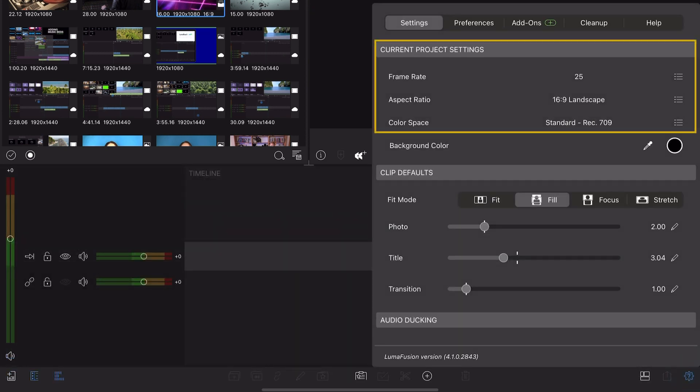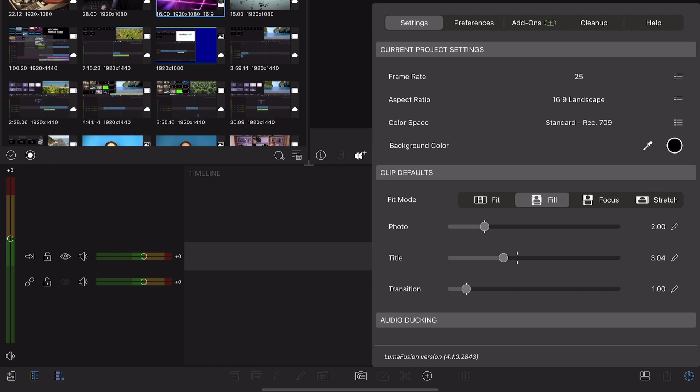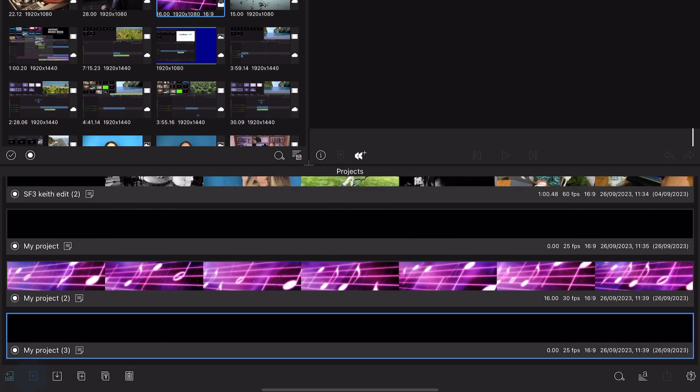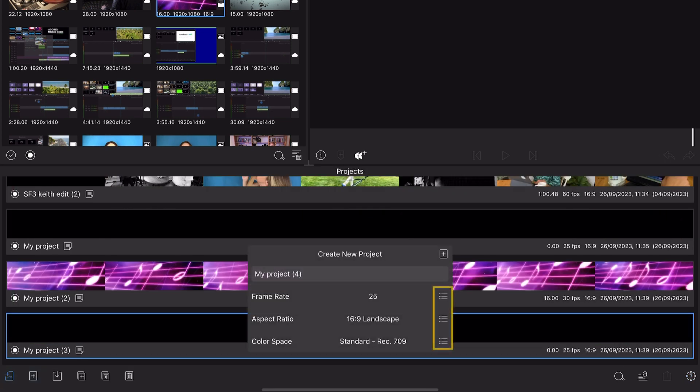If you want to determine these project settings on an individual basis, you can do so when you create a new project in the project manager.